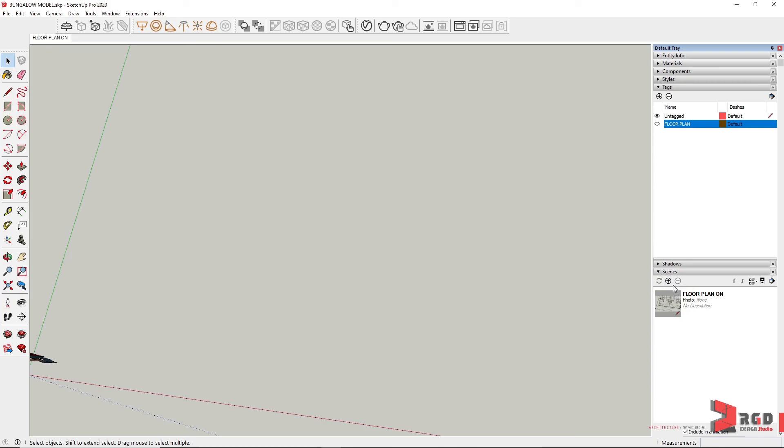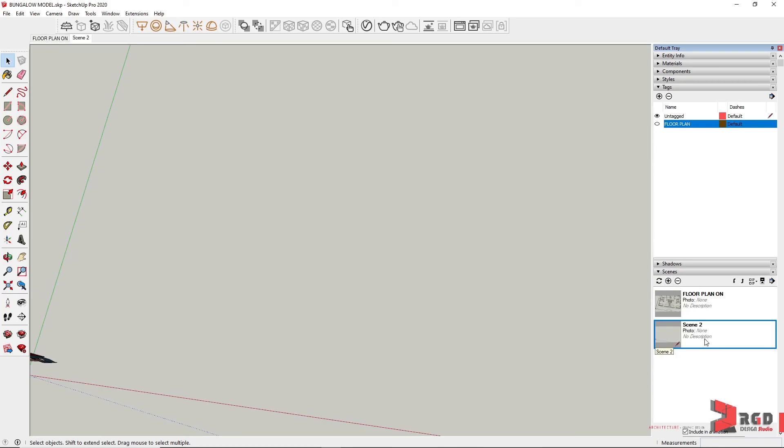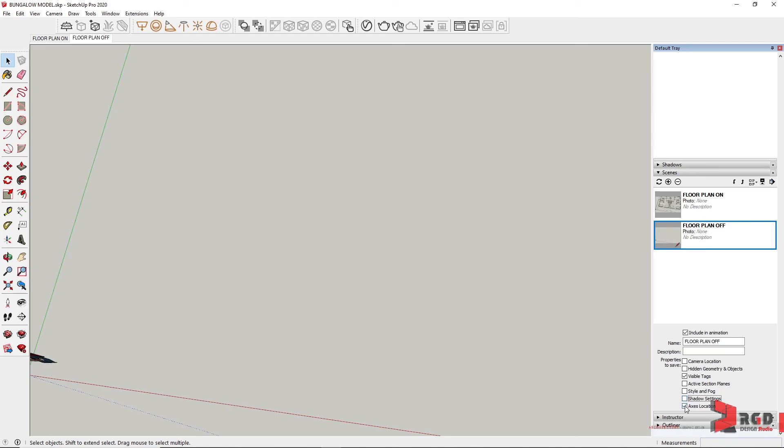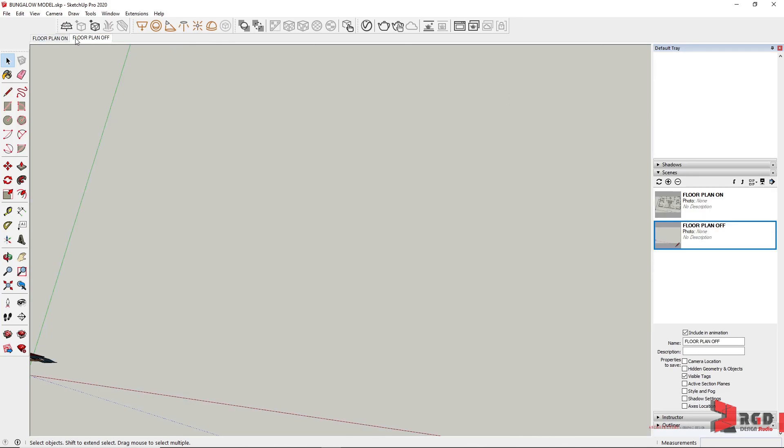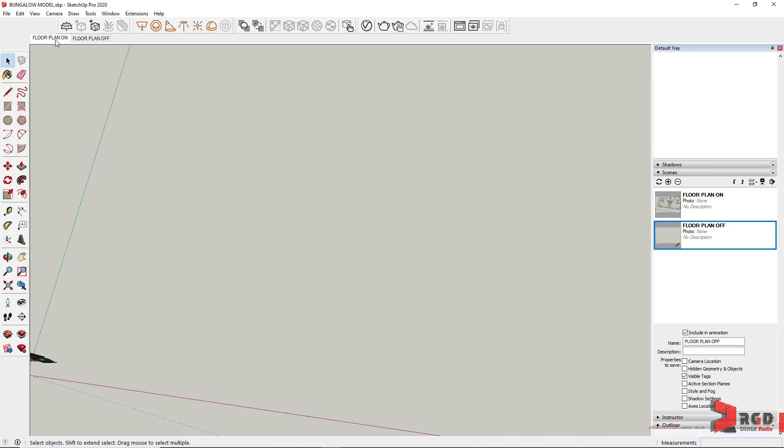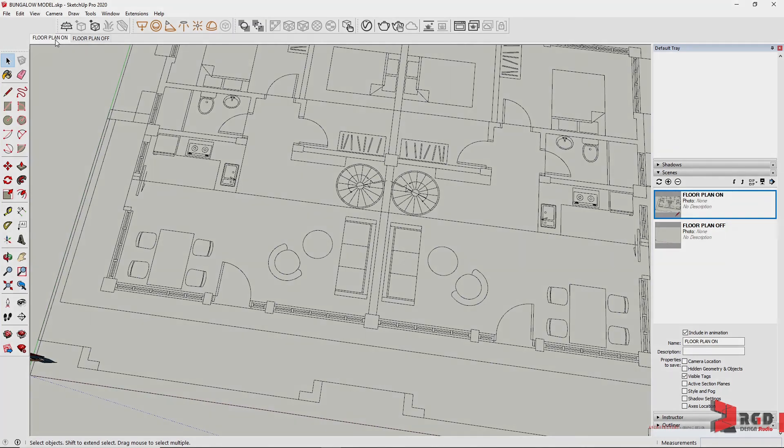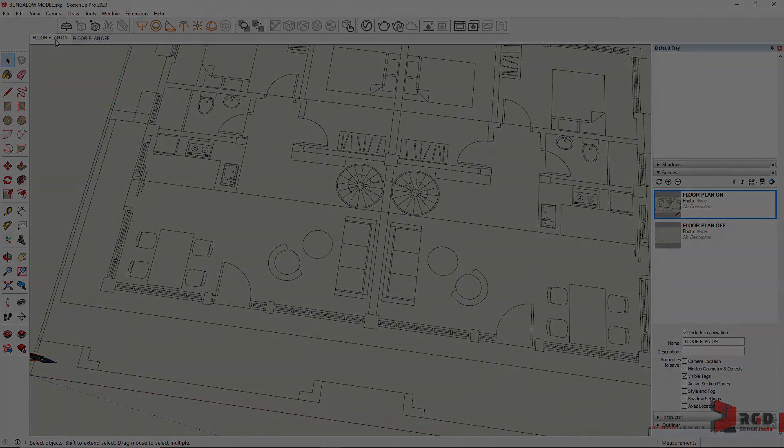And then back on to Layers or Tags, let's turn off the visibility of the floor plan and then add another scene, and then rename that scene as Floor Plan Off, and uncheck again everything except Visible Tags. So we could easily toggle on or off our floor plan.